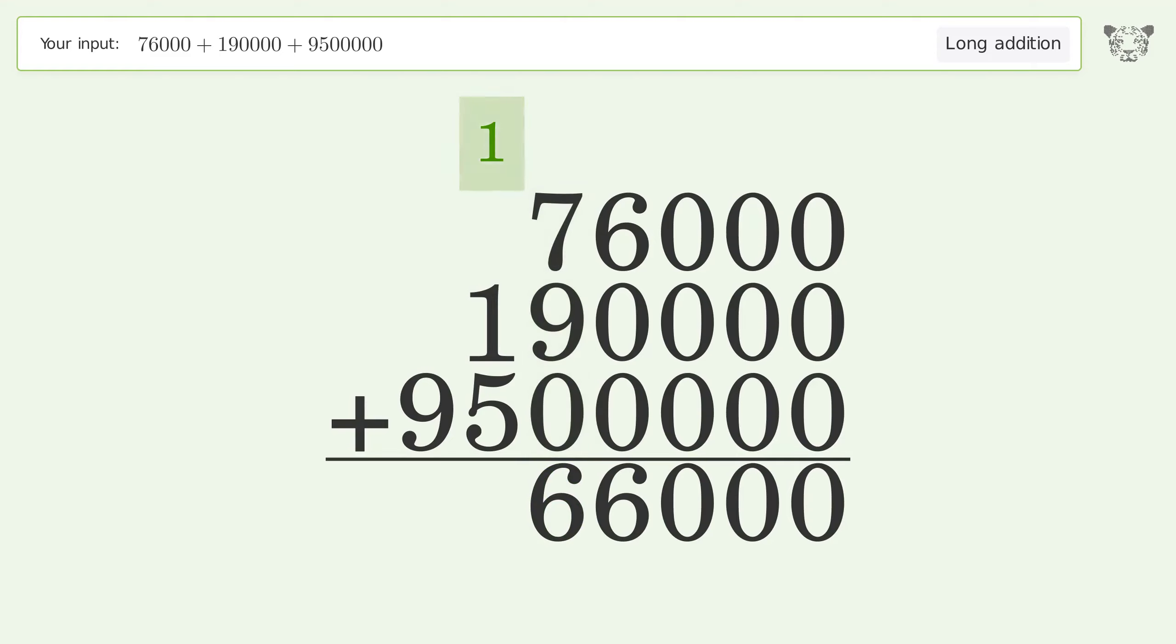1 plus 1 plus 5 equals 7. Write 9 in the millions place. And so the final result is 9,766,000.